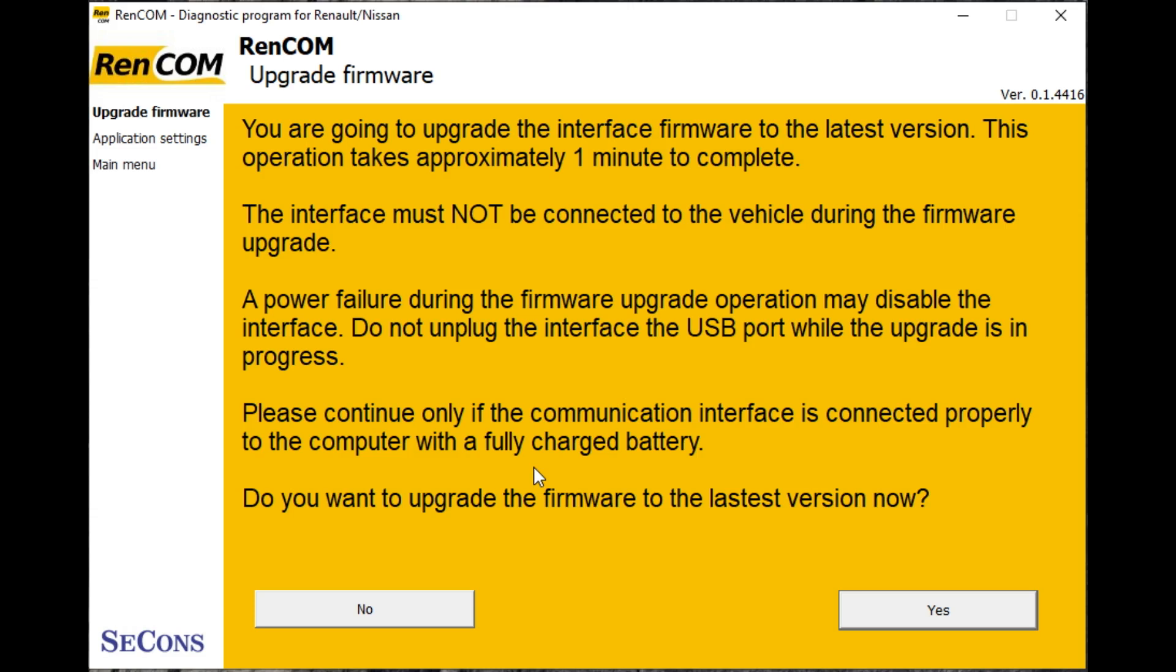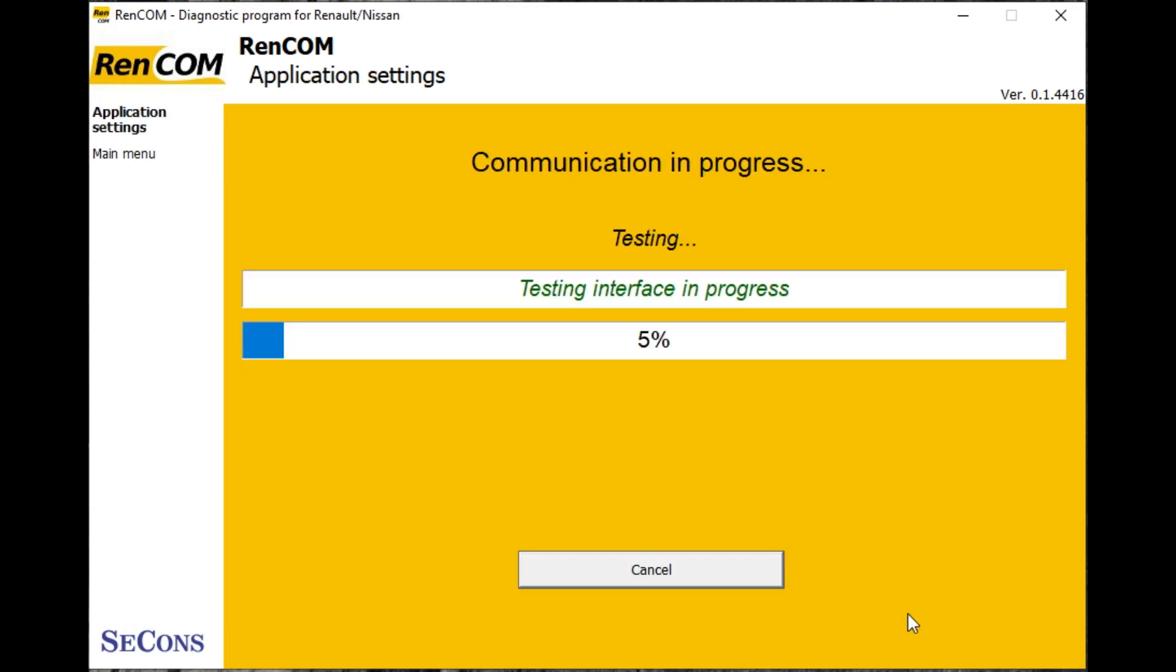Then we can go and click on the yes button to continue with the firmware upgrade. So it takes a few seconds, it's very quick.